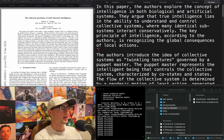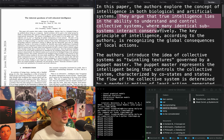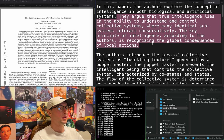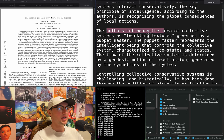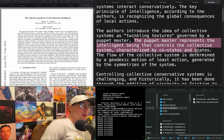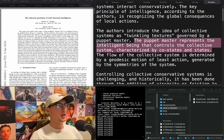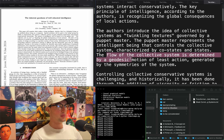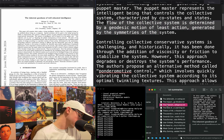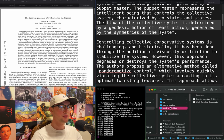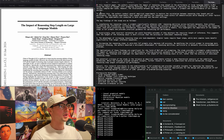"The inherent goodness of well-educated intelligence." They explore the concept of intelligence in both biological and artificial systems, arguing that true intelligence lies in the ability to understand and control collective systems where many identical subsystems interact conservatively. The key principle is recognizing global consequences of local actions. It's out of Santa Fe, New Mexico — they're all entangled with the Santa Fe Institute. They introduce collective systems as "twinkling textures" governed by a puppet master, where the flow is determined by a geodesic motion of least action. This sounds so cool — though we are not making good time so far.